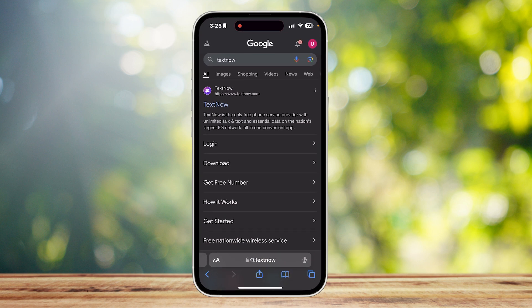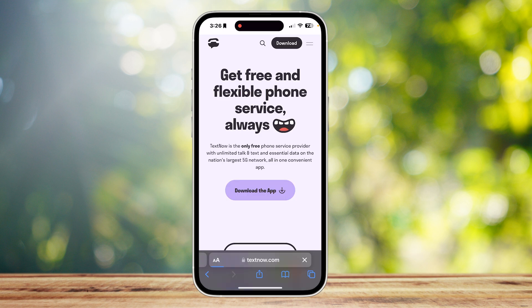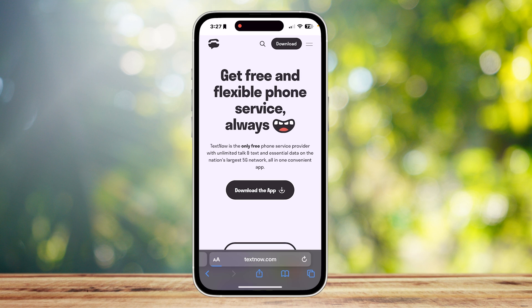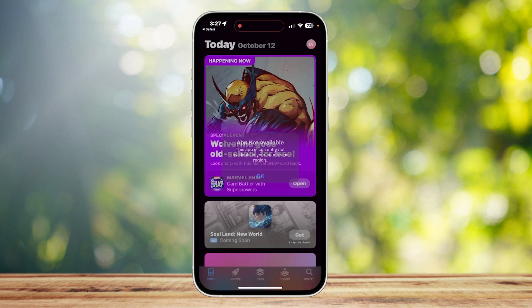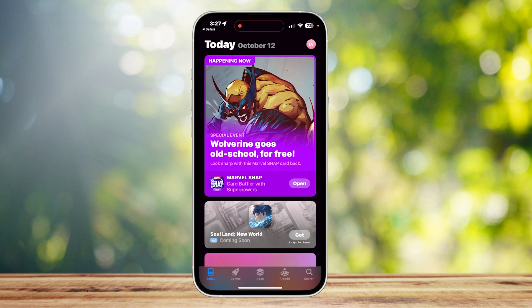Simply search up TextNow. You're going to want to tap on their browser, which is textnow.com, and then download the app. It should take you back to the app store and then download the app for you. As you can see, it says app not available for me because it's not available in my country.